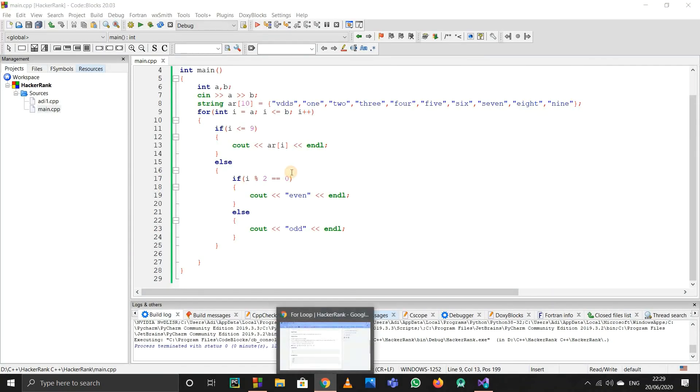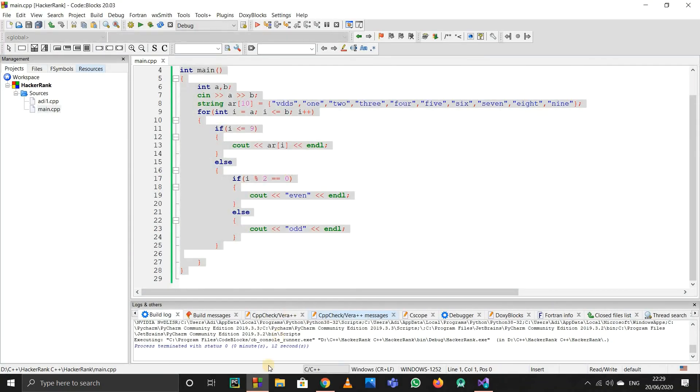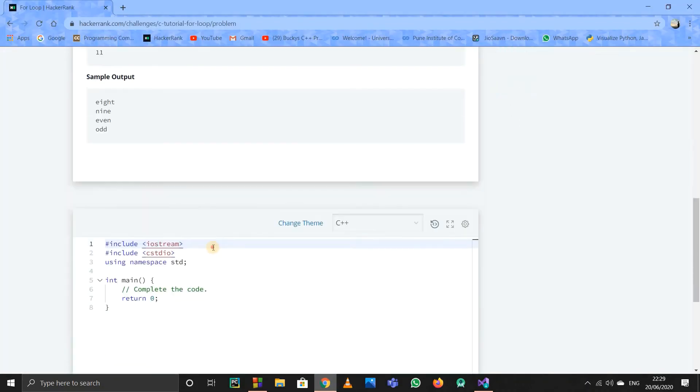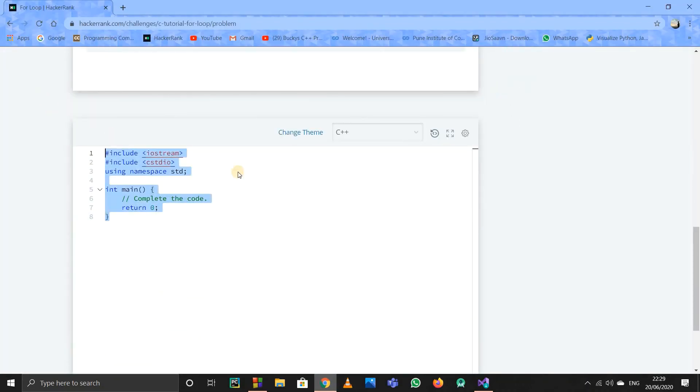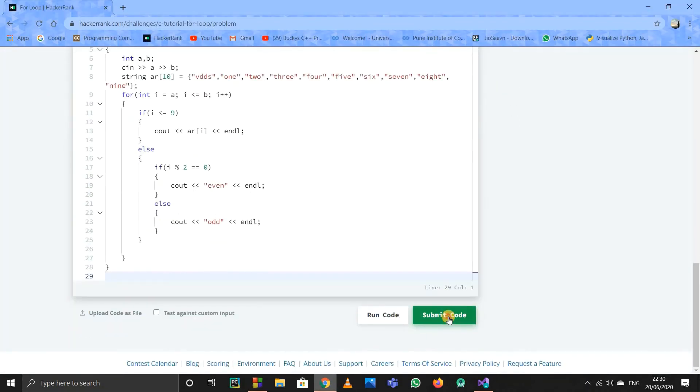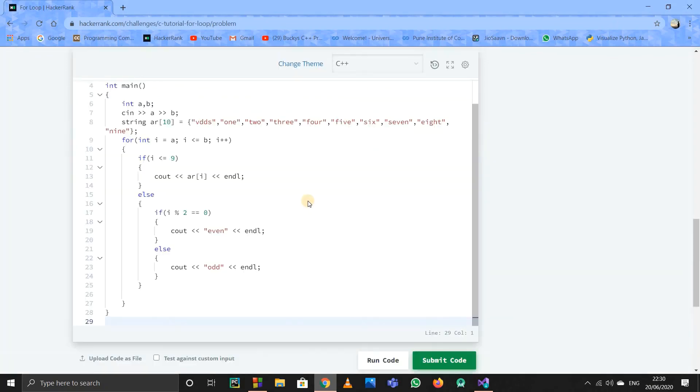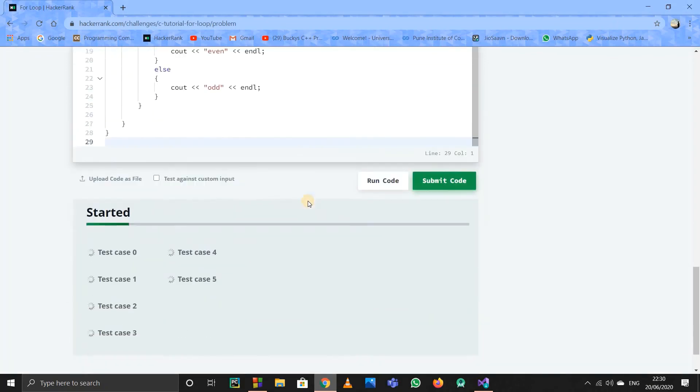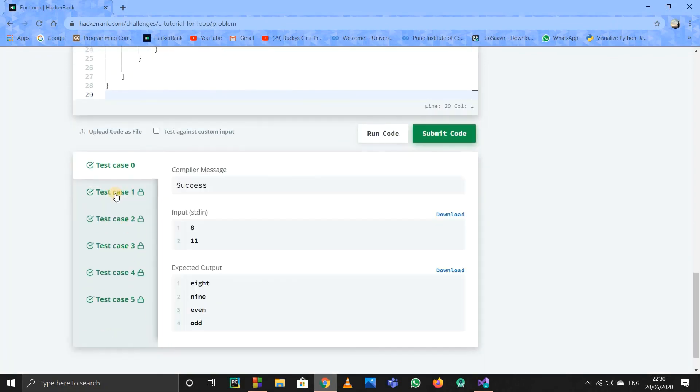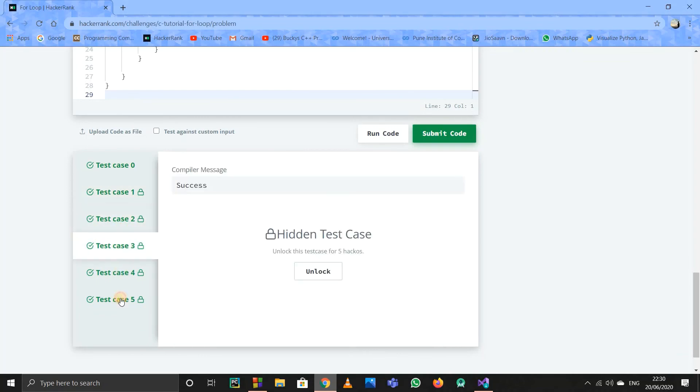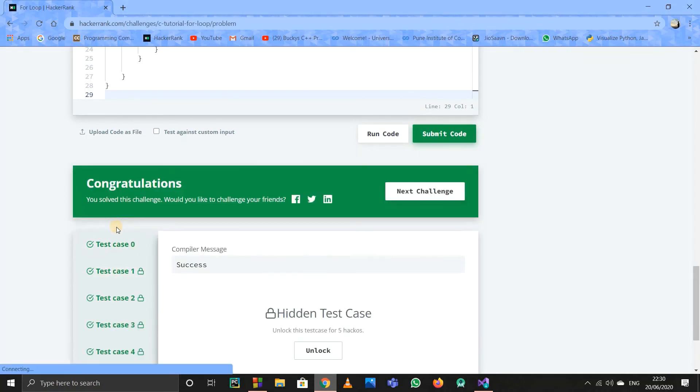I'll just copy this whole code and paste it on the HackerRank website so we can verify all the test cases. I'll submit it directly. Yeah, each and every test case is satisfied, so there's no error. I think that works. Thank you.